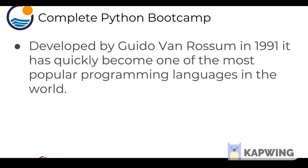Now Python was developed in 1991 by Guido Van Rossum and it's quickly become one of the most popular programming languages in the world, and this is because it has many advantages.